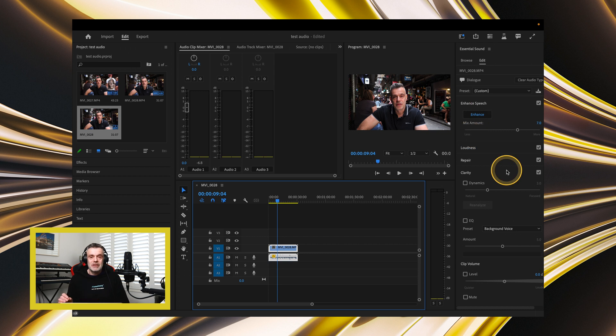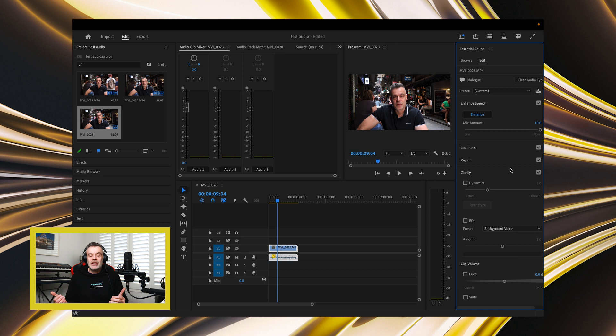If you look just below the Enhance button, there's a Mix Amount slider, which you can use to further enhance. So I'm going to take it all the way up to 10, and I'll take a listen again.